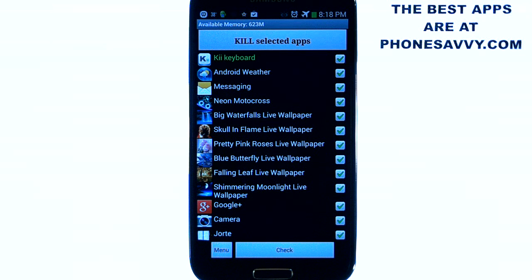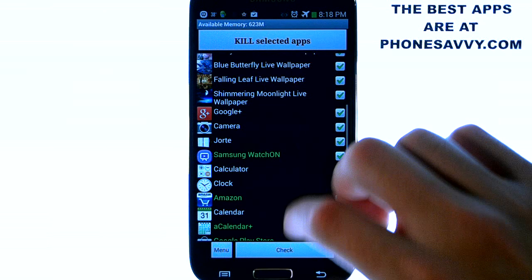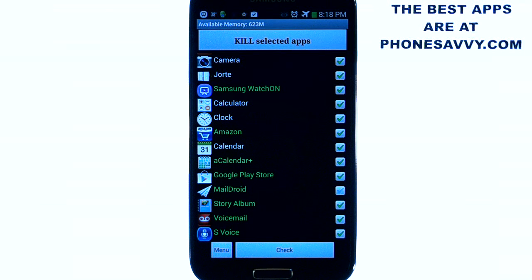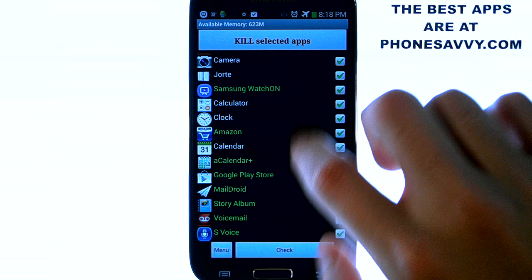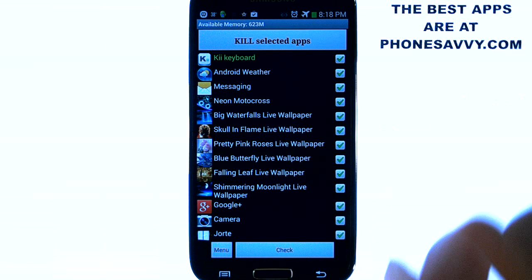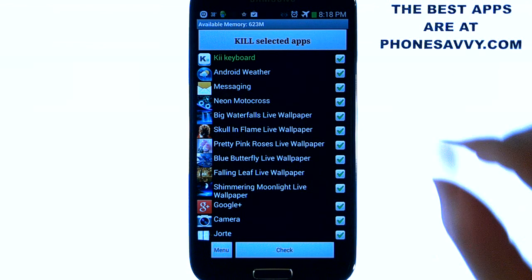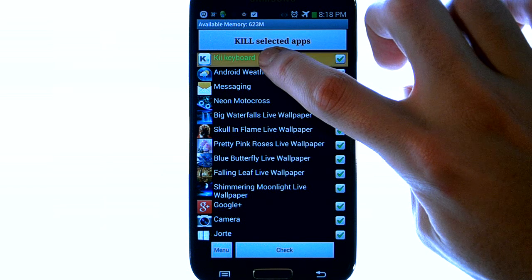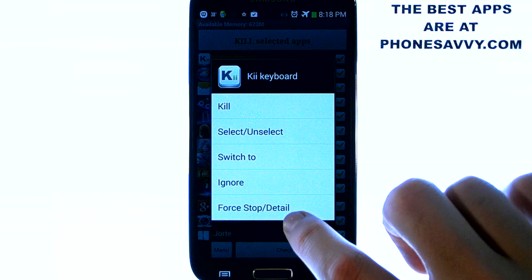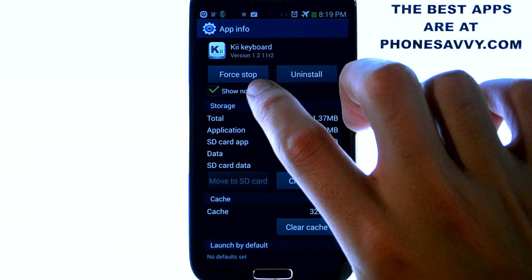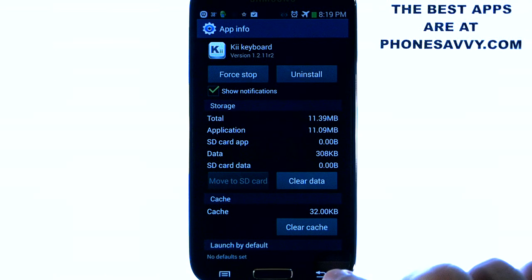If you have an Android phone version 2.2 or later, you will see that some applications are shown in green. That means those are applications on your home screen, and in Android 2.2 or later you cannot kill those applications from this program. However, they do give you an option to long press that application and do a force stop, which takes you directly into your phone settings where you can force stop that application.